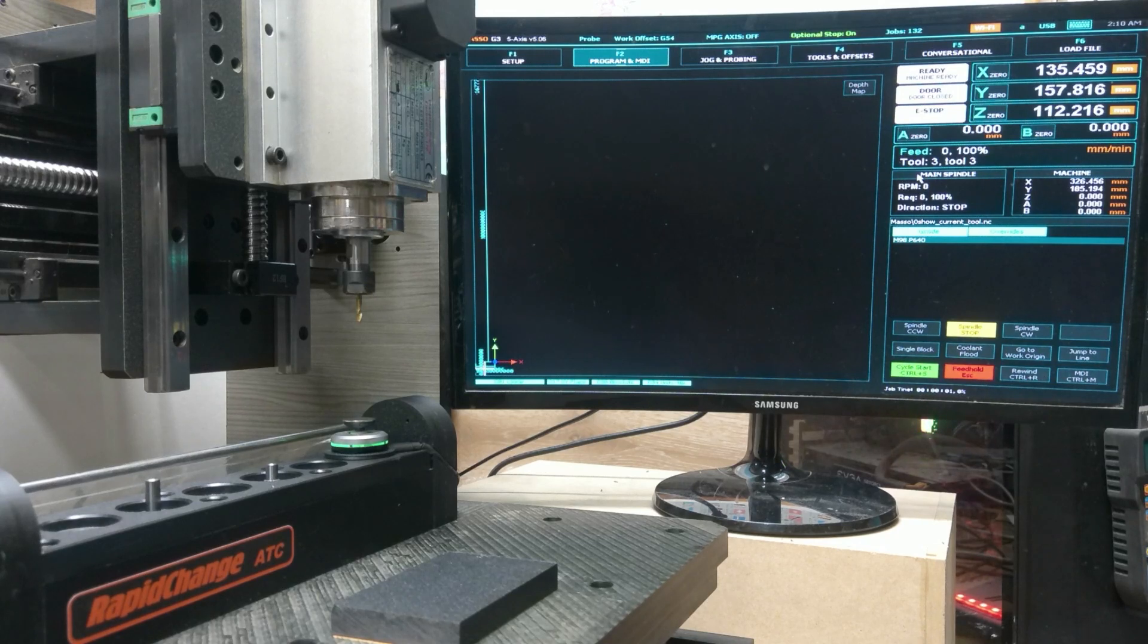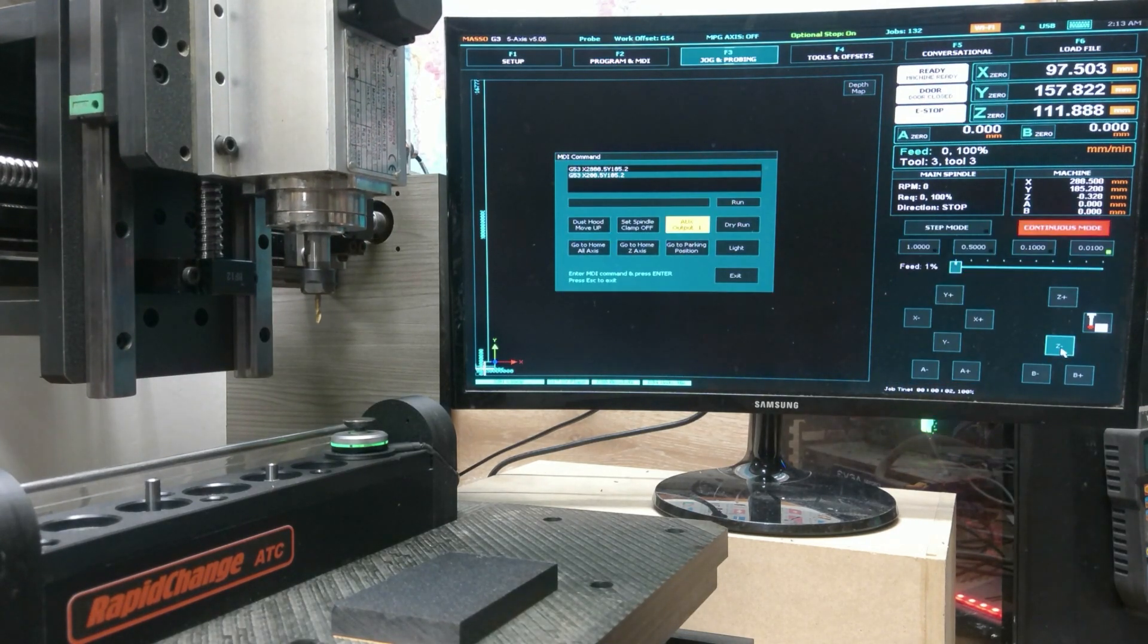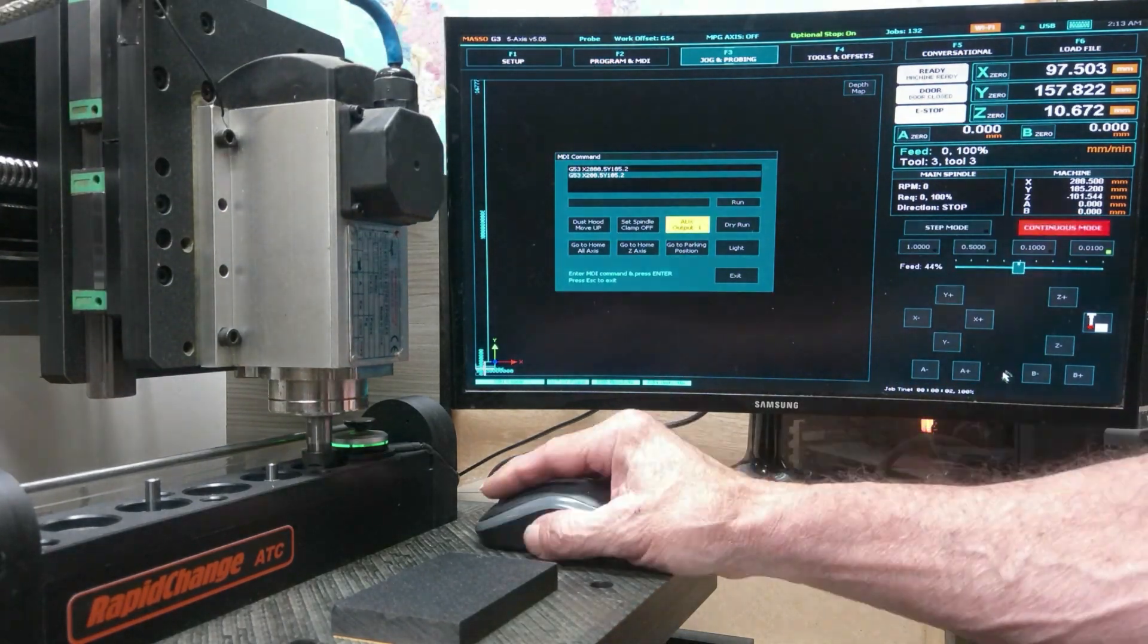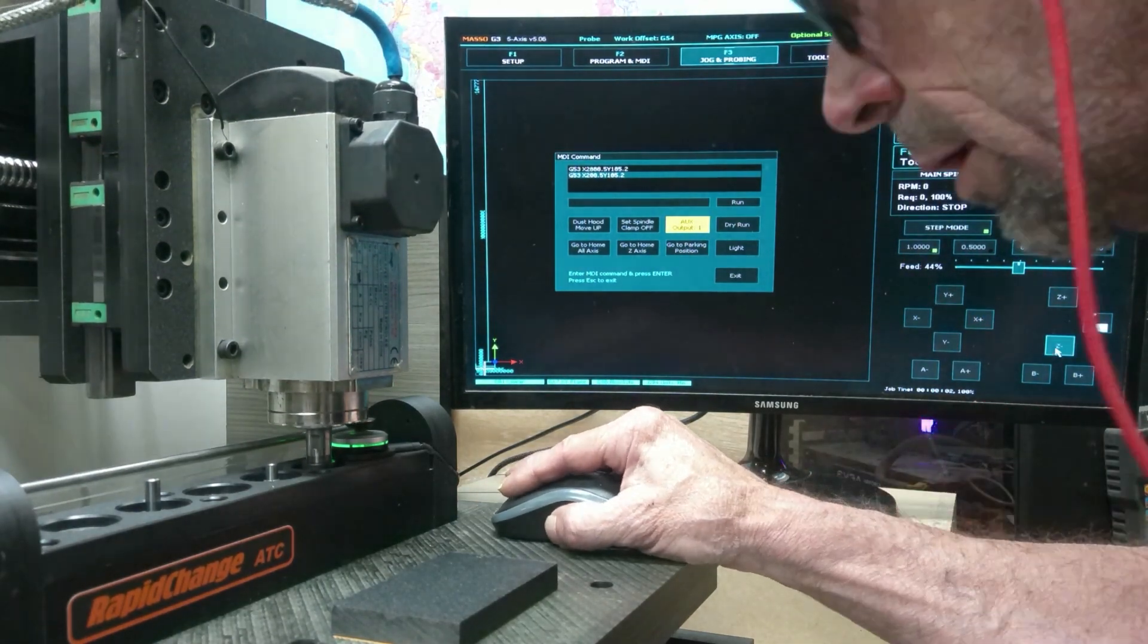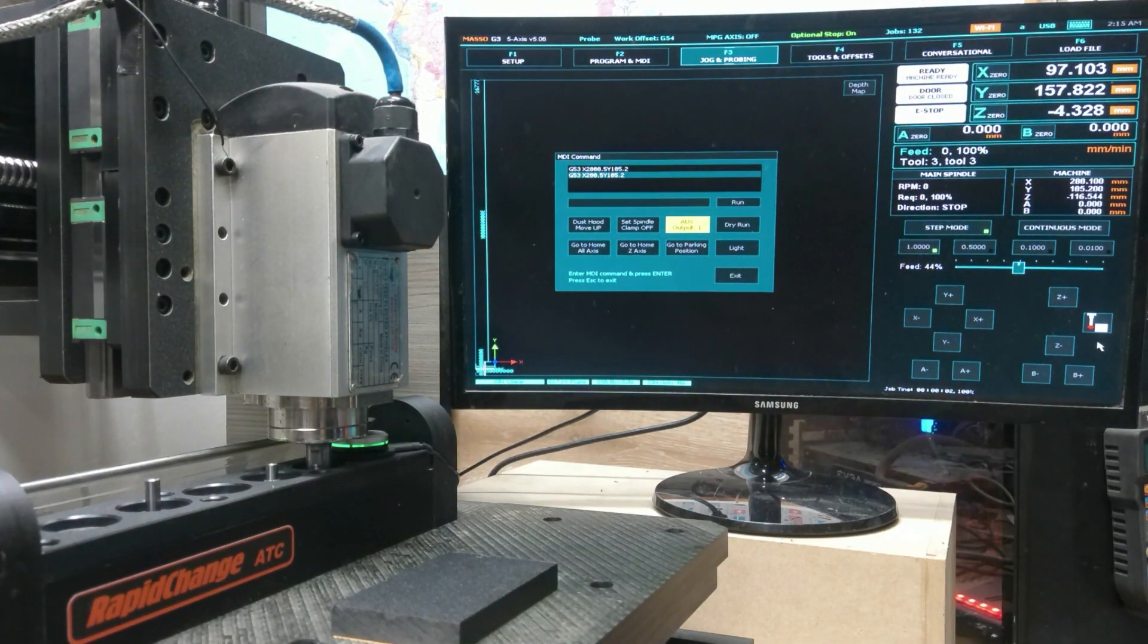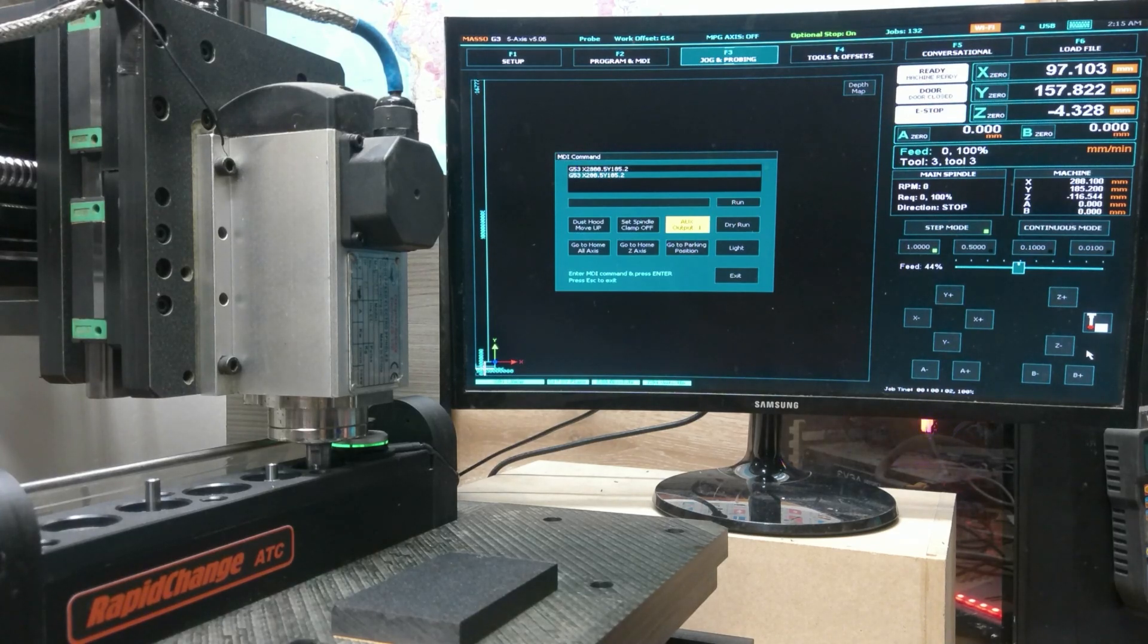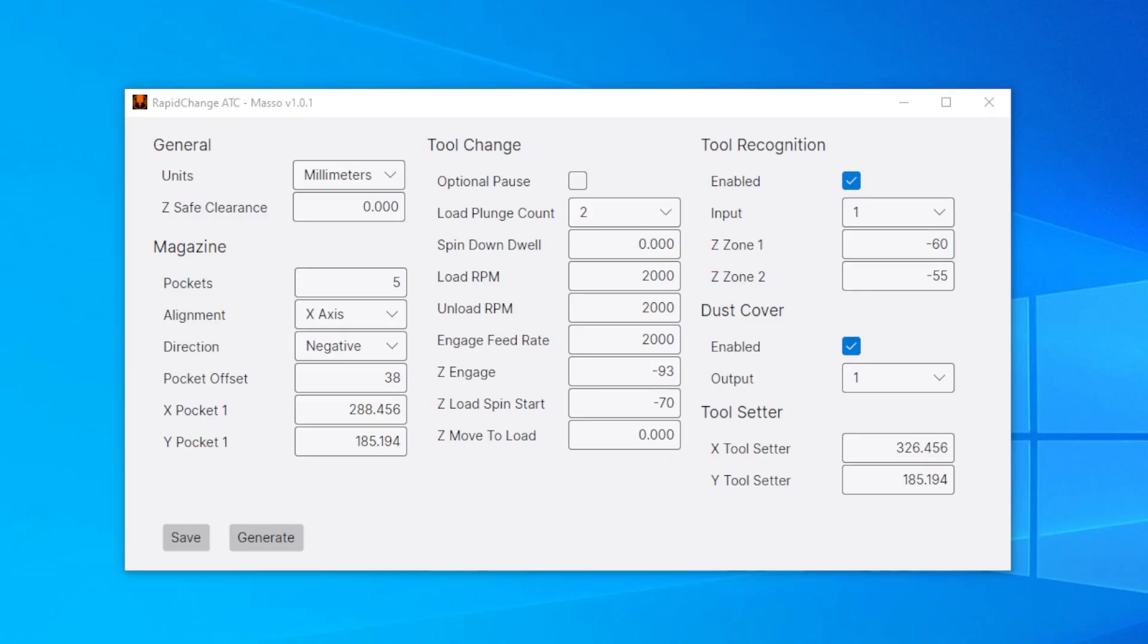We need to find the pocket. So I've found my pocket one position in X, Y, and Z engage is where I'm at right now. So let me show you the desktop app. So this is our alpha version of the desktop app, but I'll give a quick overview.